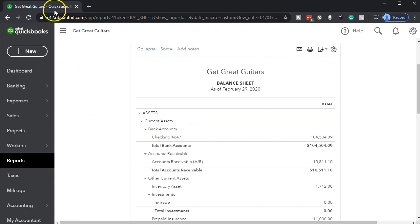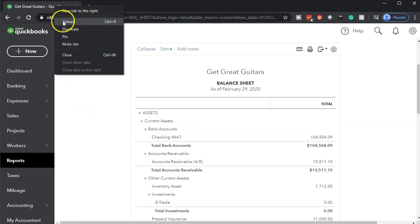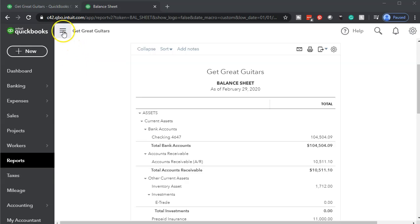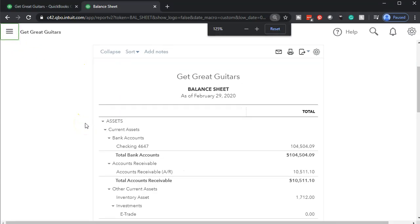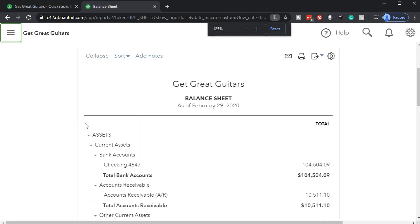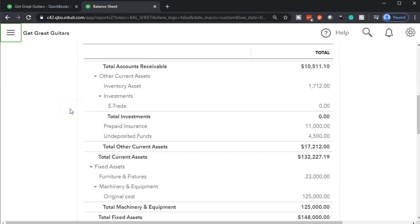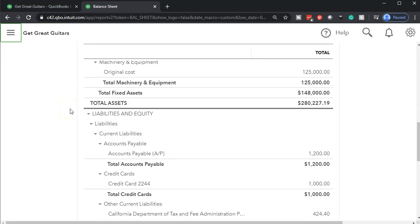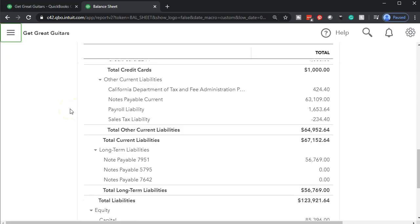We're going to go back up top and then duplicate the tab by right-clicking on it and duplicating it. Then I'm going to close the old hamburger, hold down control, scroll up to 125, which is where I like to be. And then we're going to scroll back down to the loans.